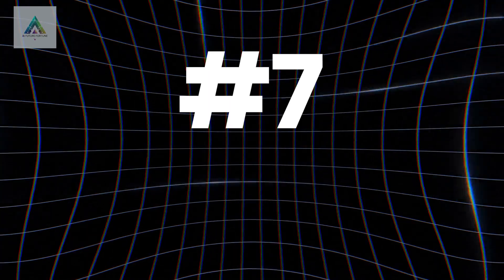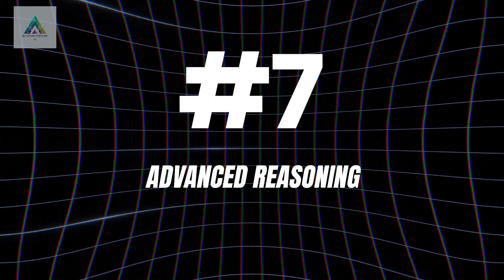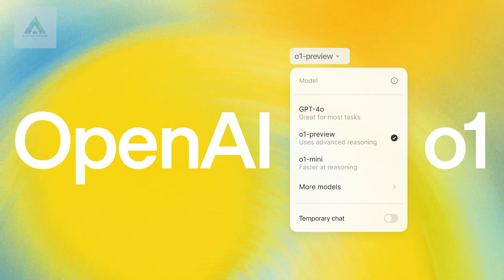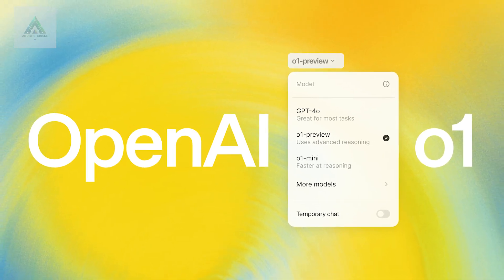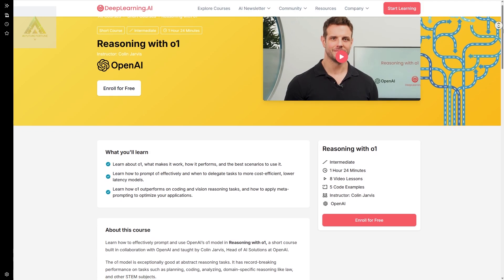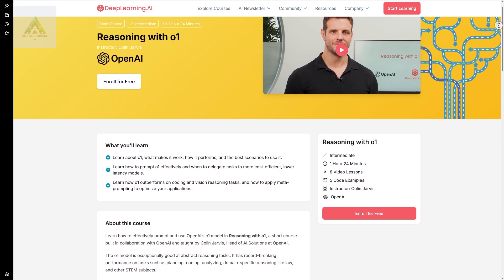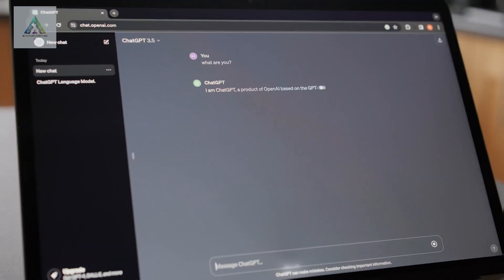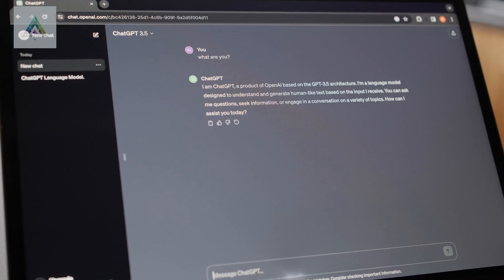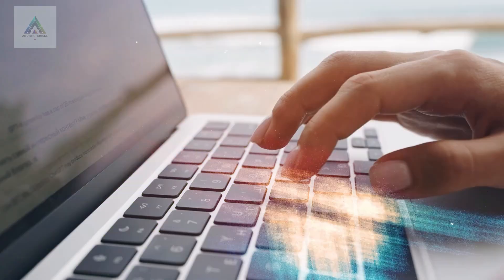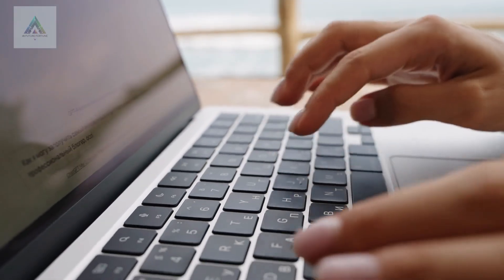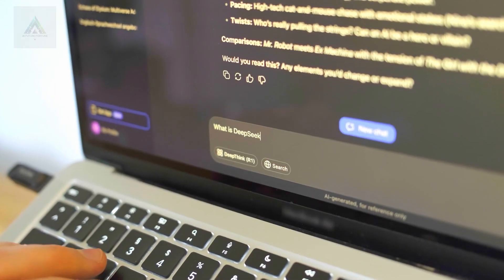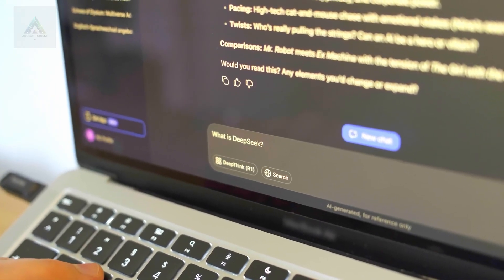Course number seven: Advanced Reasoning. OpenAI's O1 model represents a breakthrough in AI reasoning. Their Reasoning with O1 course teaches you how to leverage this advanced model for complex problem solving. You'll learn meta-prompting techniques where you use AI to improve your own prompts, creating a feedback loop that generates increasingly better results. This is next-level stuff that separates professionals from amateurs.